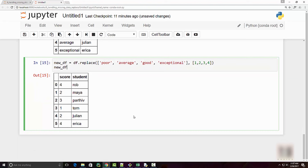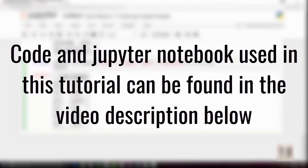That's all for the replace tutorial. In the next tutorial, we are going to cover how you can do group by, which is also an important concept in pandas. Stay tuned and I'll have that tutorial ready in a few days. If you liked this tutorial, please give it a thumbs up and thank you very much for watching.